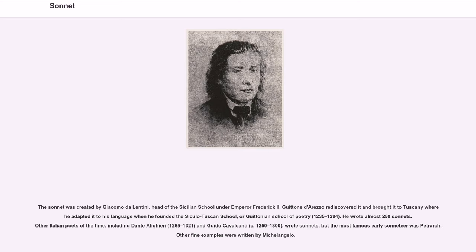Guittone d'Arezzo rediscovered it and brought it to Tuscany where he adapted it to his language when he founded the Sicilian-Tuscan School, or Guittonian School of Poetry, 1235–1294. He wrote almost 250 sonnets. Other Italian poets of the time, including Dante Alighieri (1265–1321) and Guido Cavalcanti (circa 1250–1300), wrote sonnets, but the most famous early sonneteer was Petrarch. Other fine examples were written by Michelangelo.